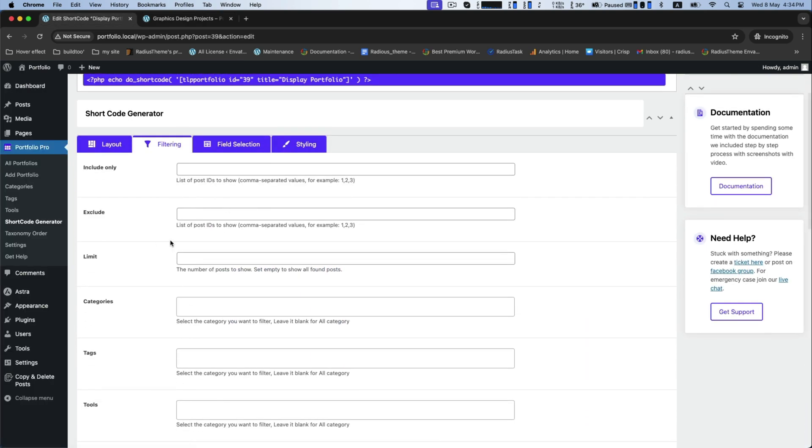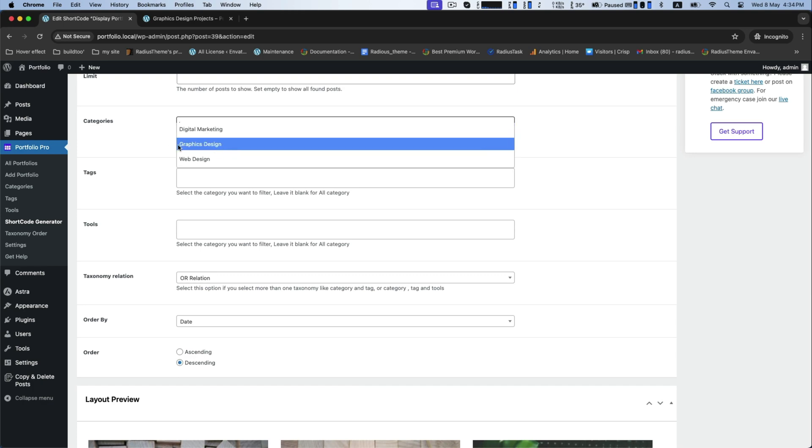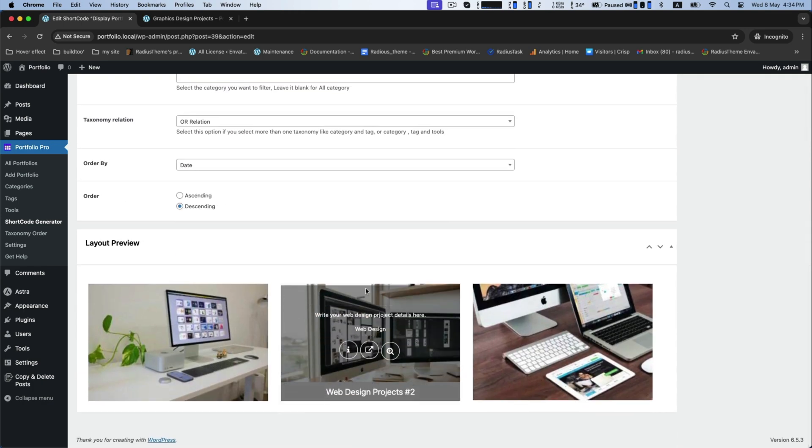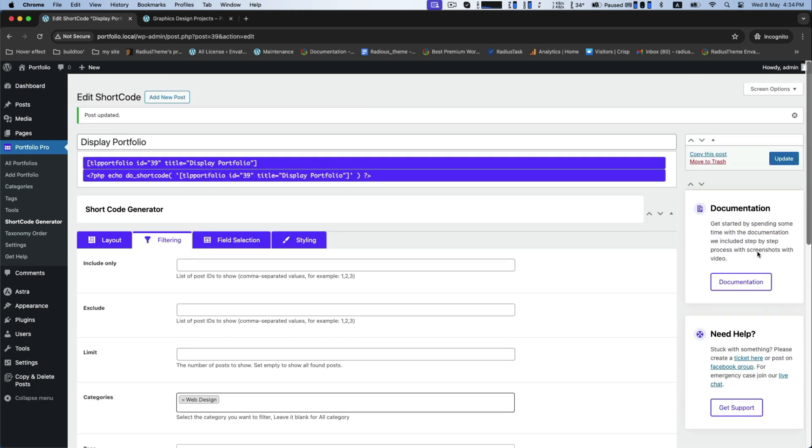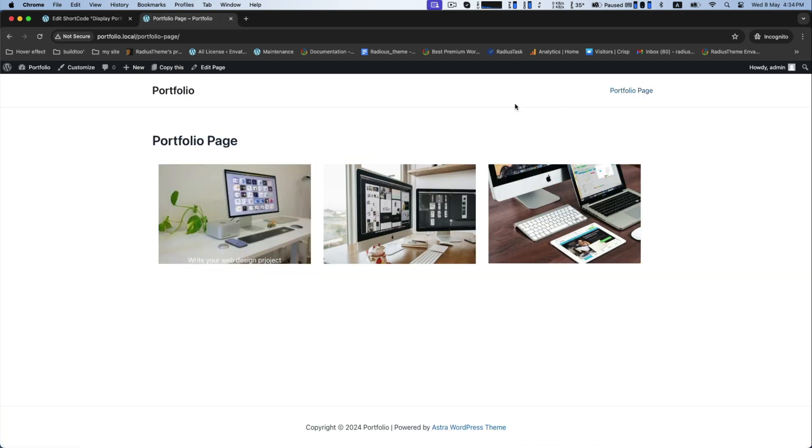From the filtering, you can select your category among your created portfolio page. This is how it looks.